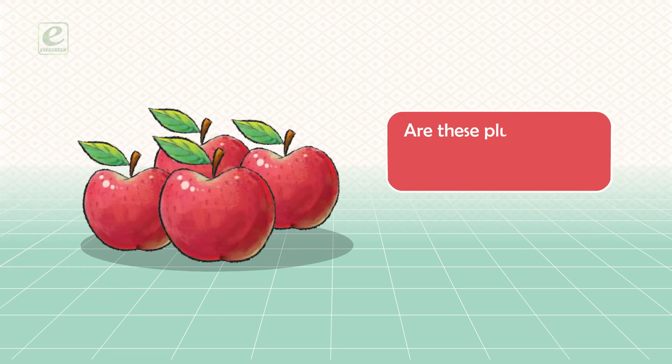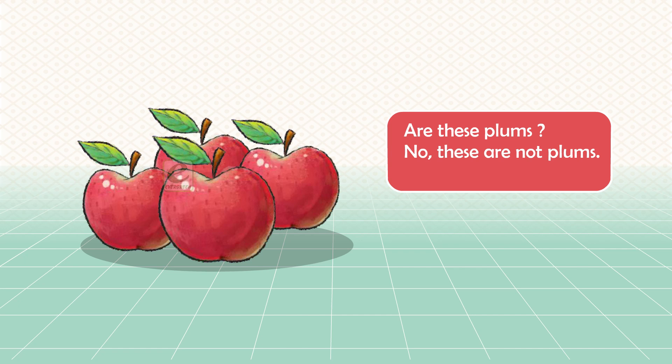Are these plums? No, these are not plums. These are apples.